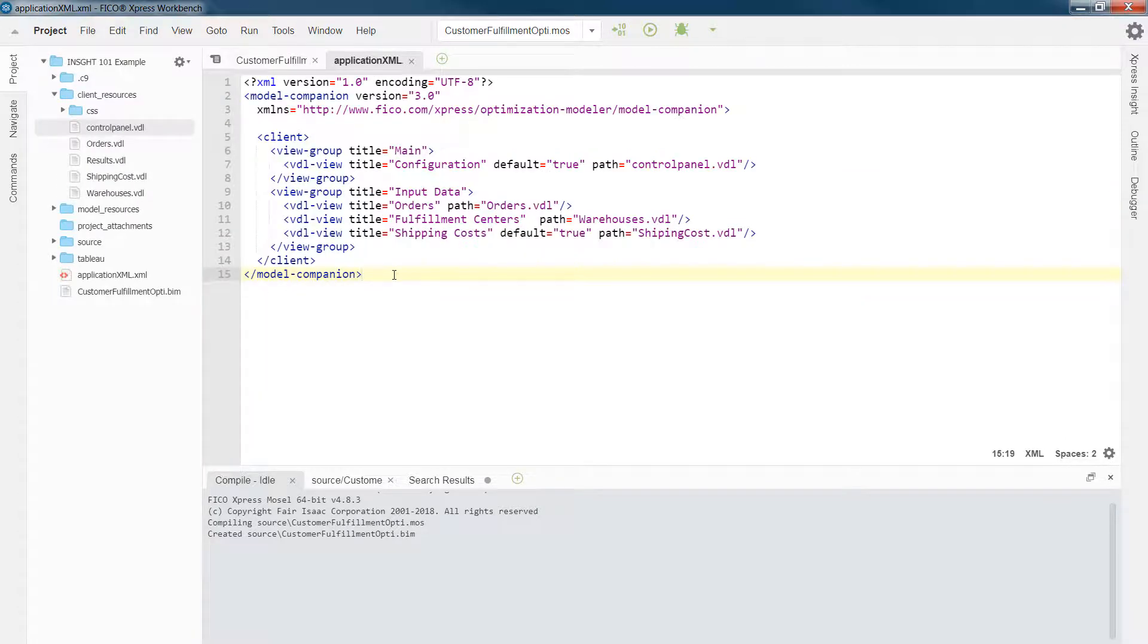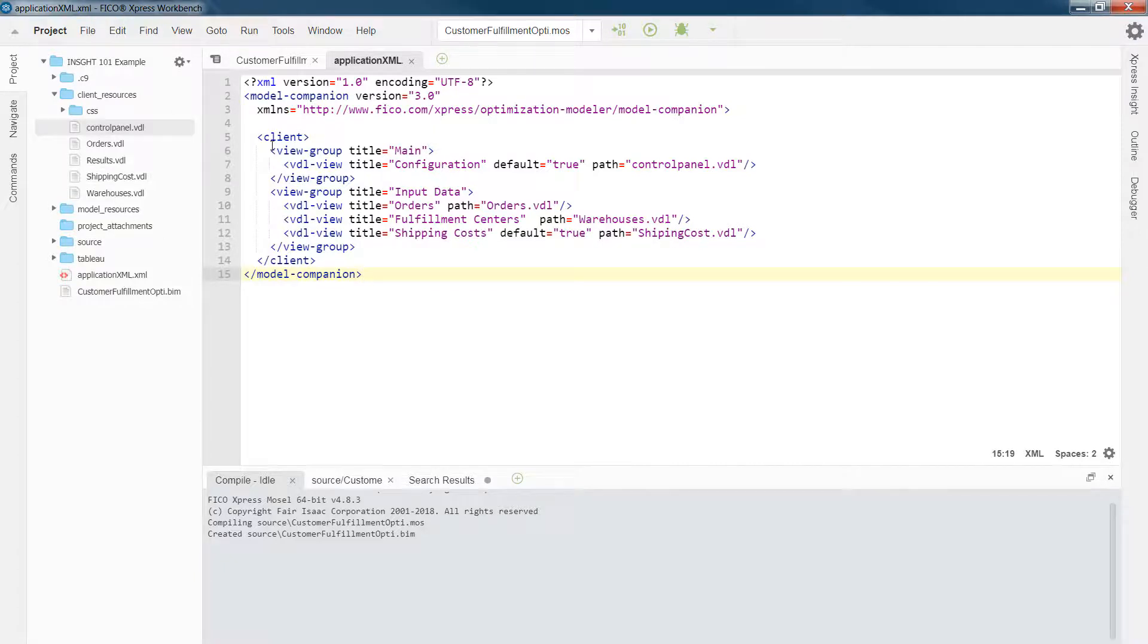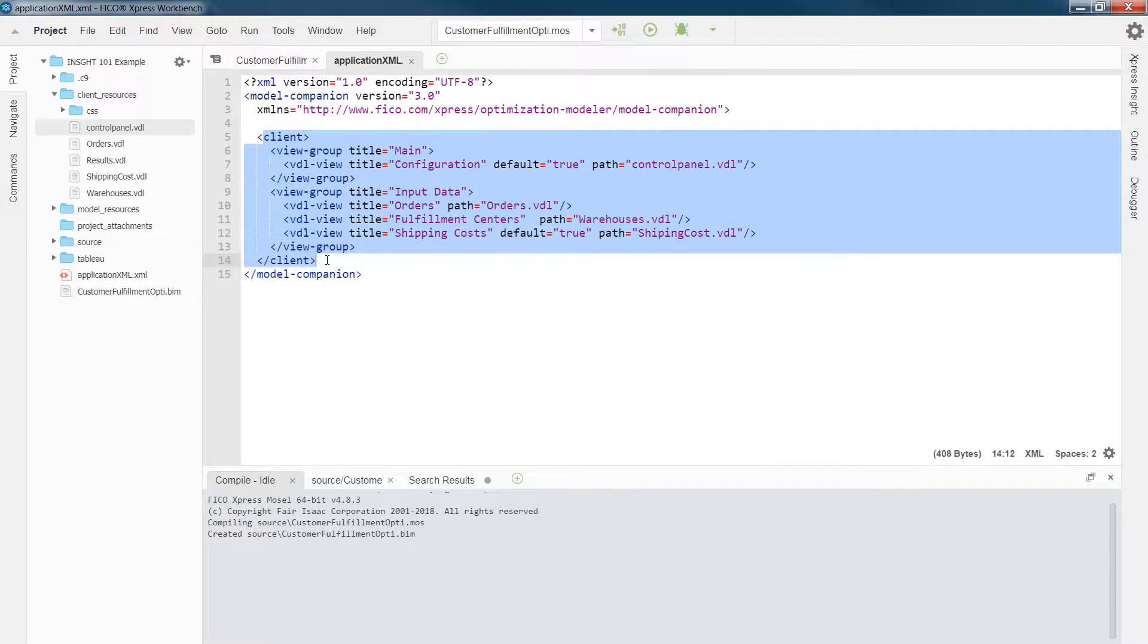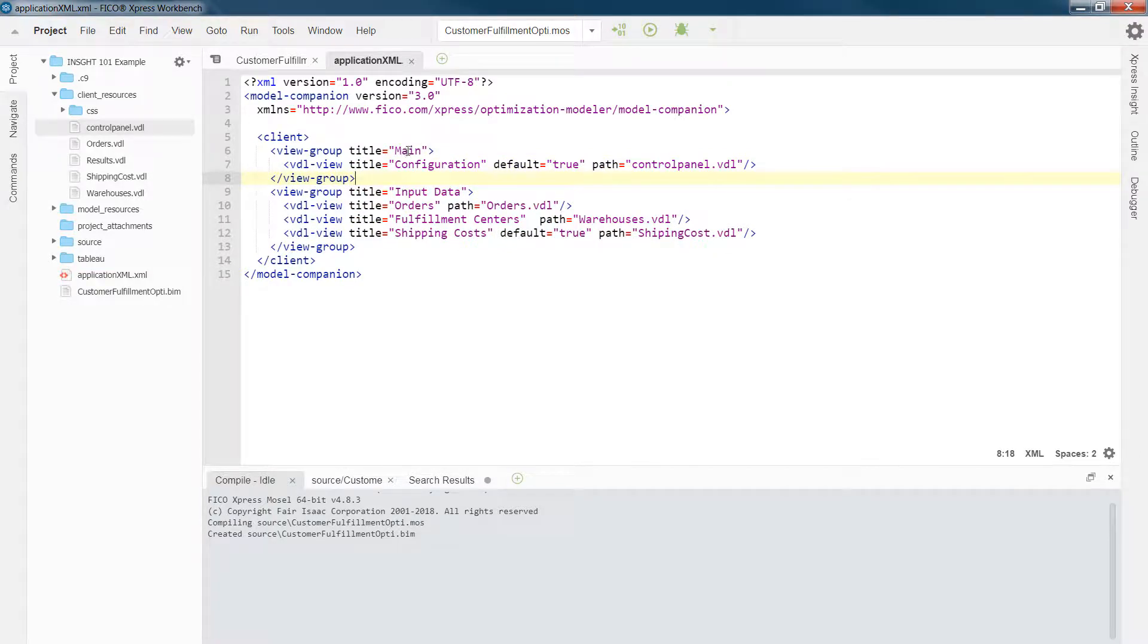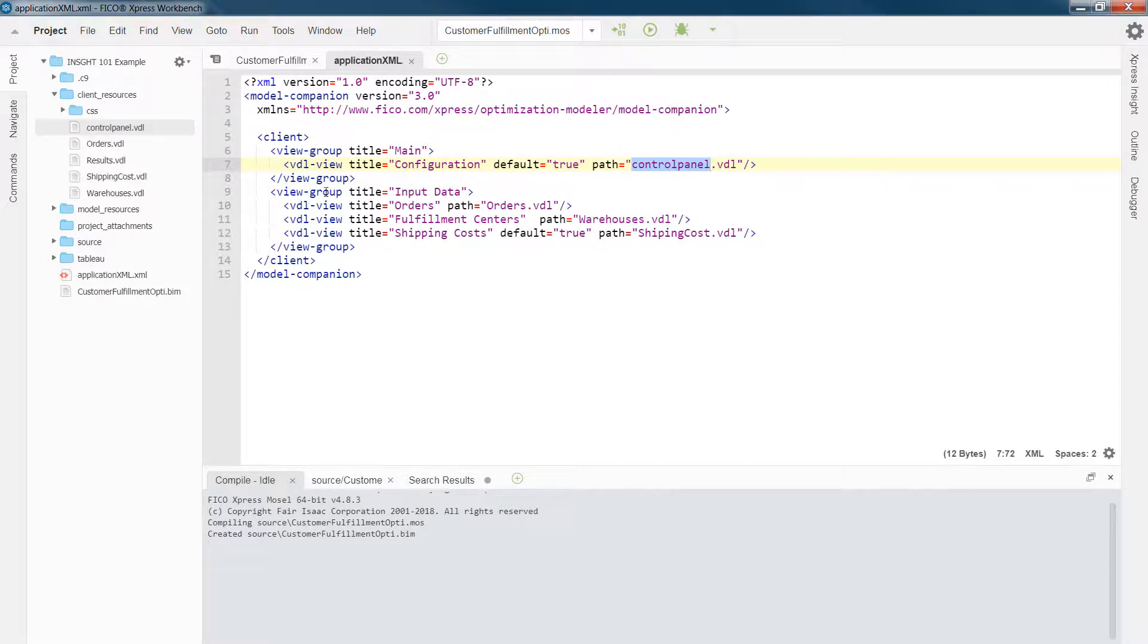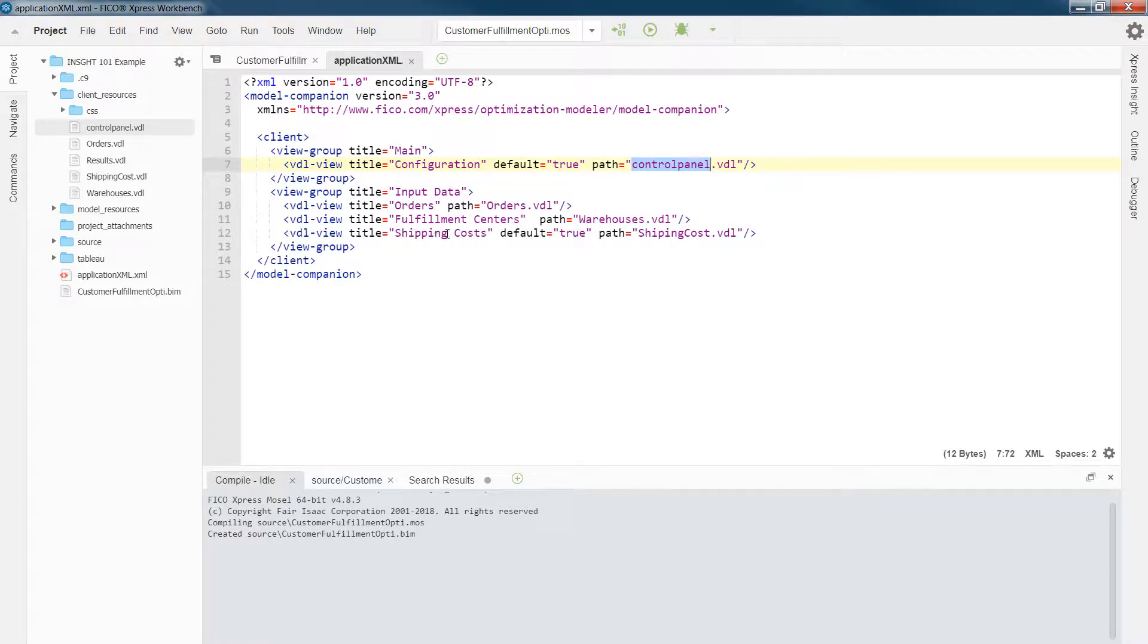So that being said, let's look at our XML file for the project that we are looking at. In this project, I have this client for my tabs and views, and then I have two view groups. One is main that contains control panel VDL file with the title configuration. And the second view group is the input data, such as orders, list of fulfillment centers, and also the shipping costs.